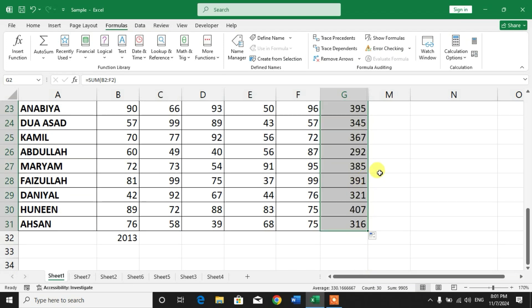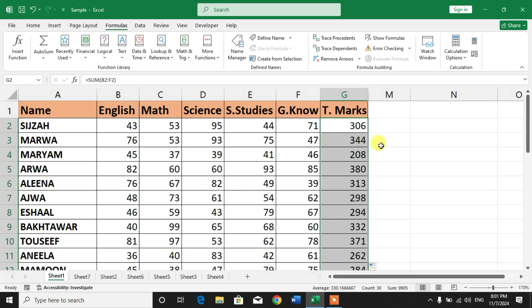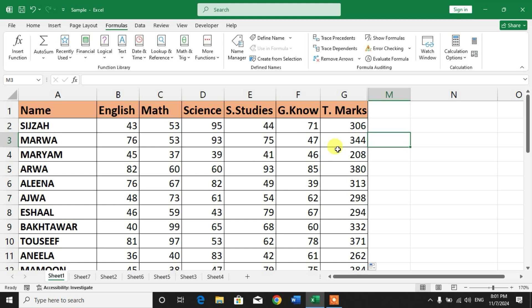So friends, that's the simple way to add a formula or create a formula in MS Excel.